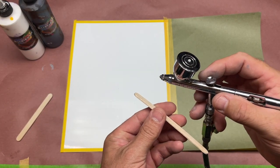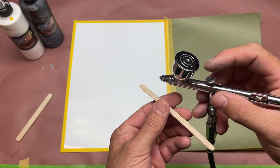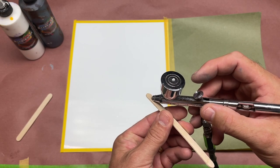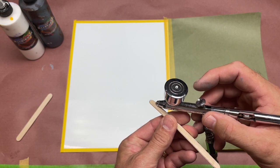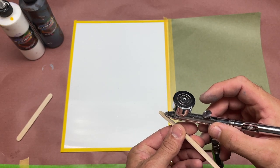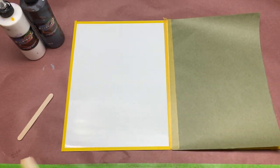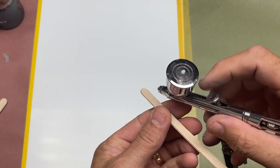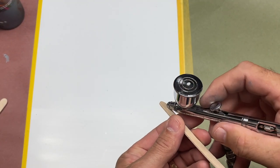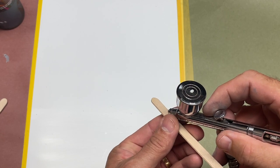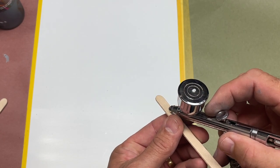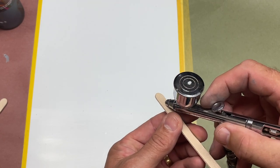So when you're doing this technique, you're actually spraying the paint onto the popsicle stick and deflecting it off. I'm going to try to zoom in a little bit more here so you can see.